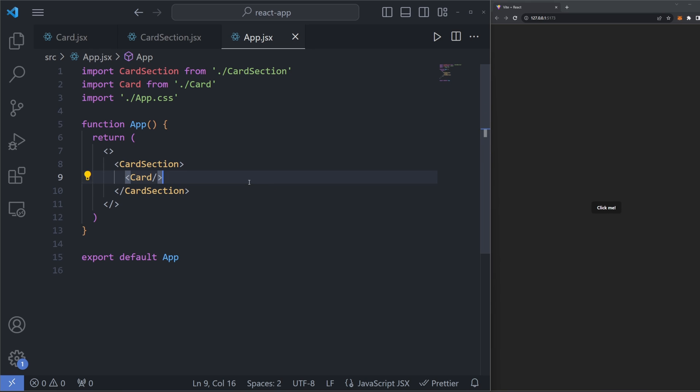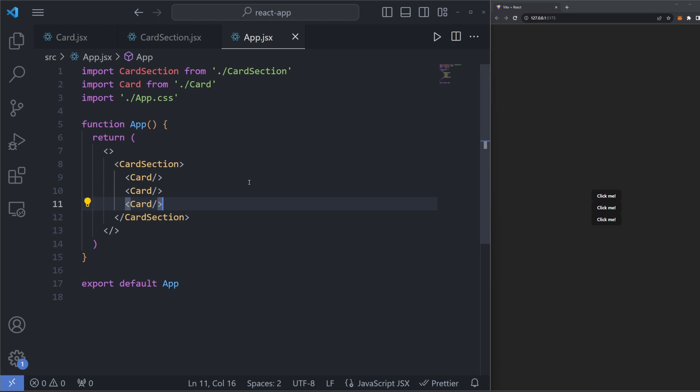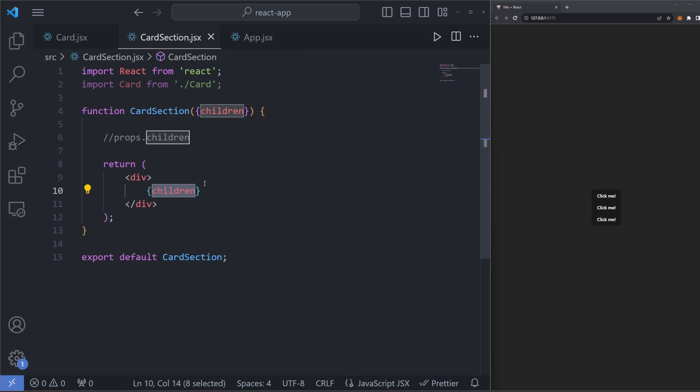If I take this card and paste it two more times and save it, you can see we now have three cards on our page because now these three cards are all the children of card section. Meaning, if I hop over to my card section component here, this children prop that you see is equal to all three cards that we have rendered. This children prop here in this file is just saying, render all these component's children.